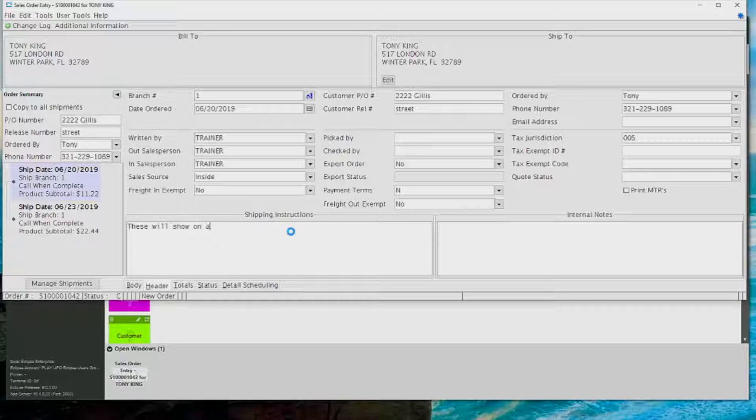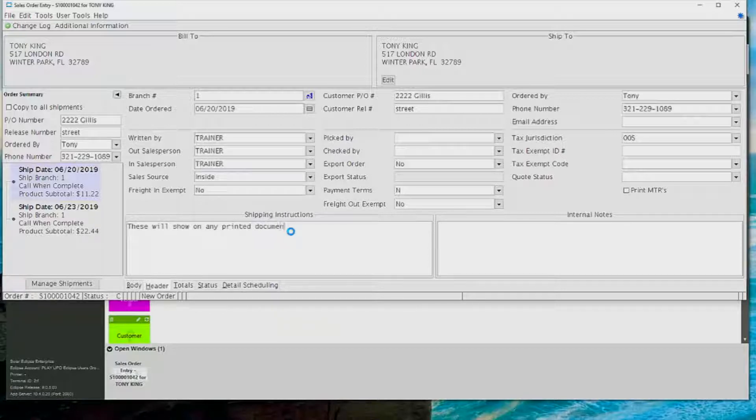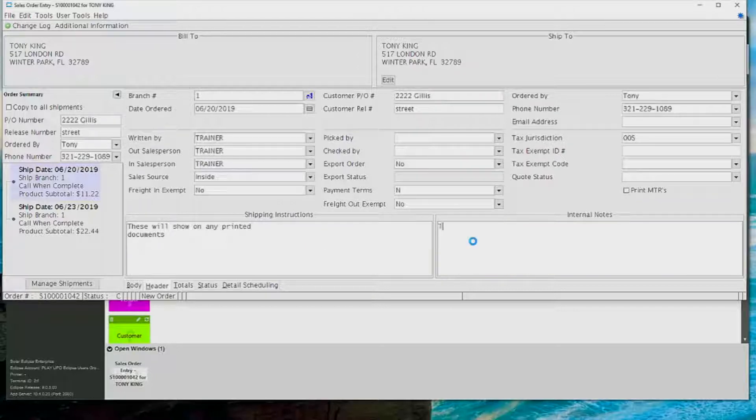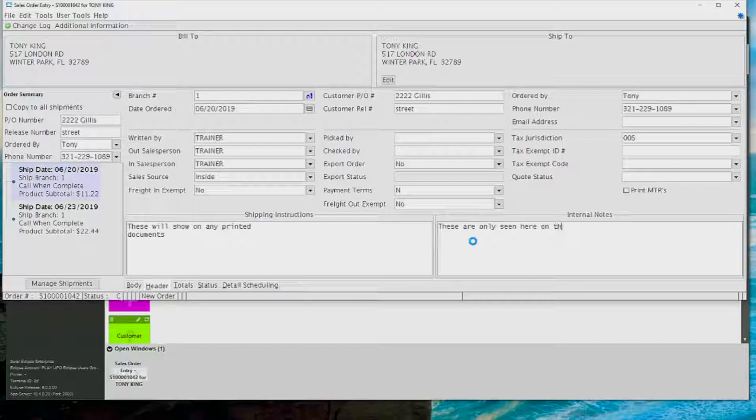On the lower left-hand side, you've got shipping instructions. These are going to appear on any printed documents and emailed and faxed. So those will show to the customer, whereas the internal notes on the right-hand side will not show to the customer. These will only be seen in this screen here.